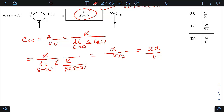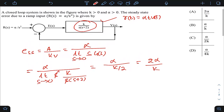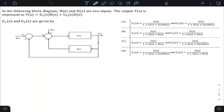Simplifying, we get e_ss = 2α/k. Checking the options, this is given as option A, which is the correct answer. This is a very simple and straightforward question — just apply the formula and simplify the math.